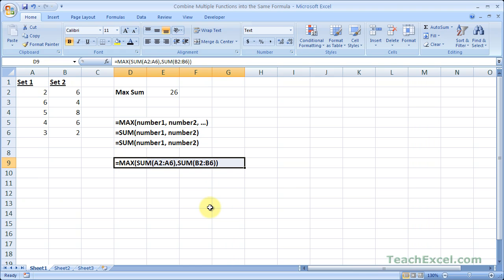In Excel you can put any function within another function. All you have to do is start typing the name of that function within the initial function. That's all — it's really easy to do.